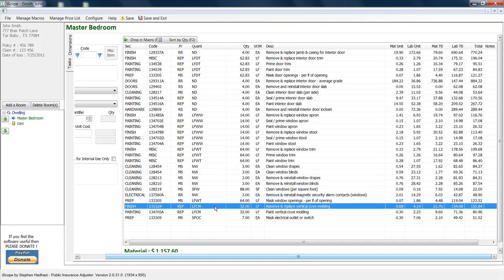LFCM, this is kind of new. Linear footage of cove molding. We've always been able to calculate the cove molding around the perimeter of the ceiling because that's just like crown molding, so we just put PC for perimeter of ceiling. We've also got that vertical cove molding in all the corners of the room. This is going to calculate that for you.